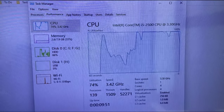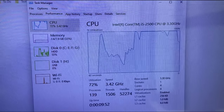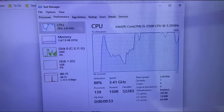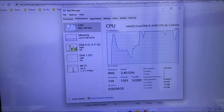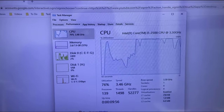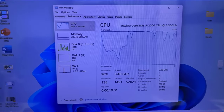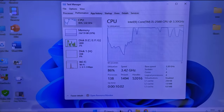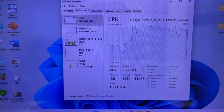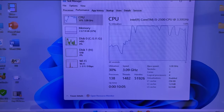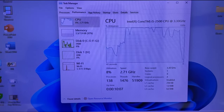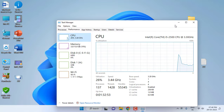I tried many methods to fix this problem, but finally I went to a service center. First they cleaned my CPU with an air blower, and then the most important thing is they applied thermal paste on the heat sink. Thermal paste is most important and essential.